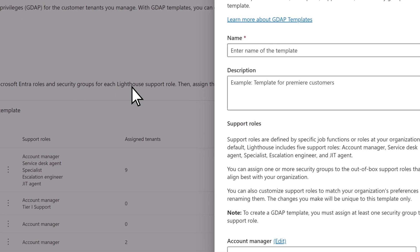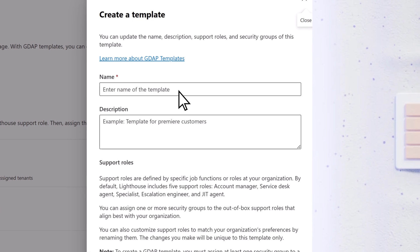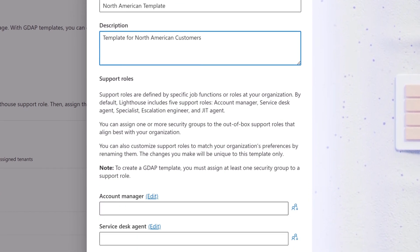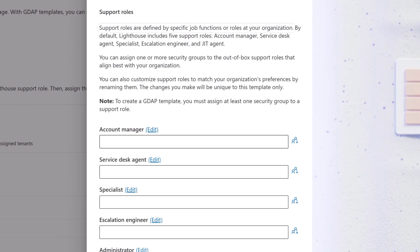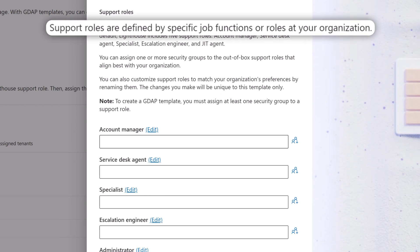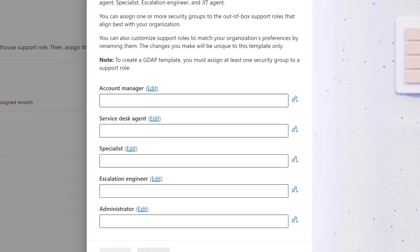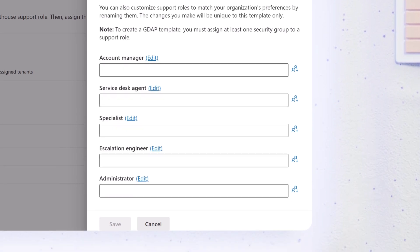Provide a name and optional description. Scroll down to Support Roles, which are defined by specific job functions or roles in your partner organization. By default, Lighthouse includes five Support Roles.